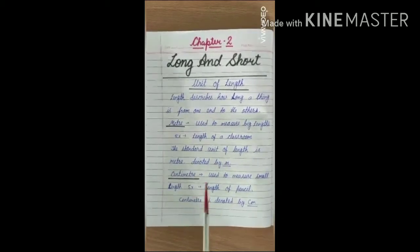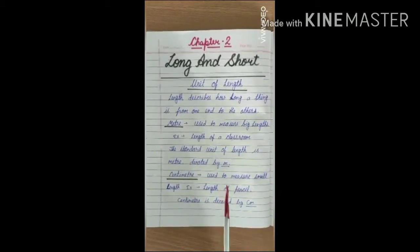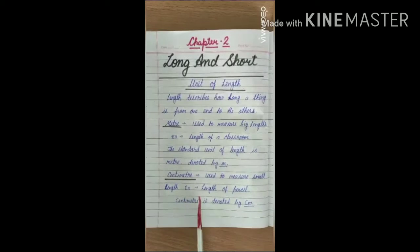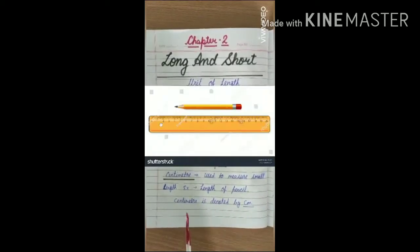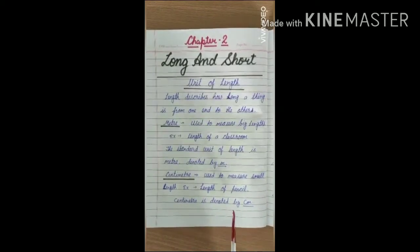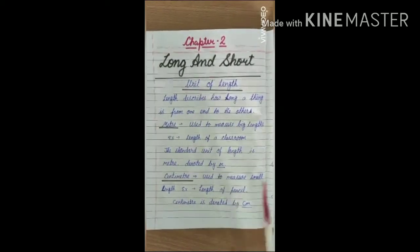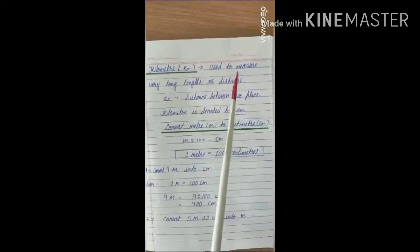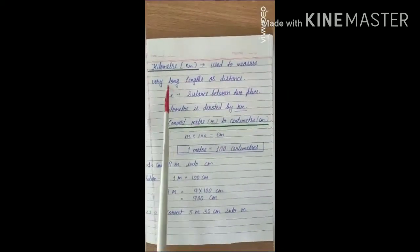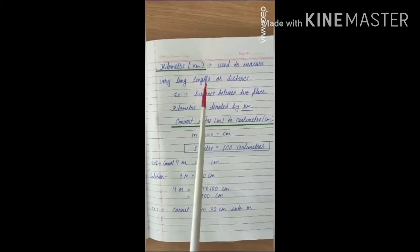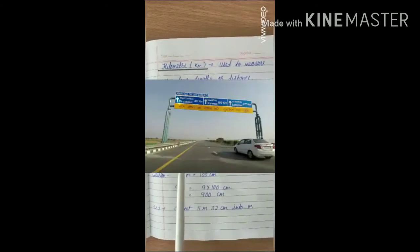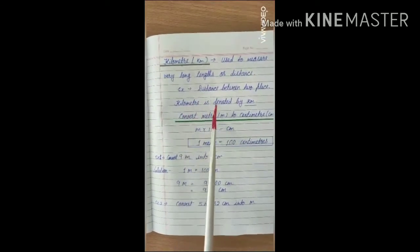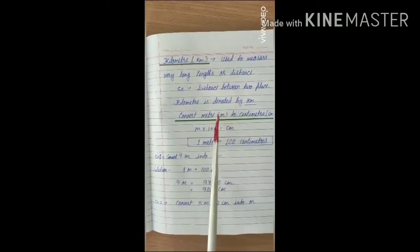Centimeter is used to measure small length. For example, the length of a pencil. Centimeter is denoted by cm. Kilometer is used to measure very long distance. For example, the distance between two places. Kilometer is denoted by km.